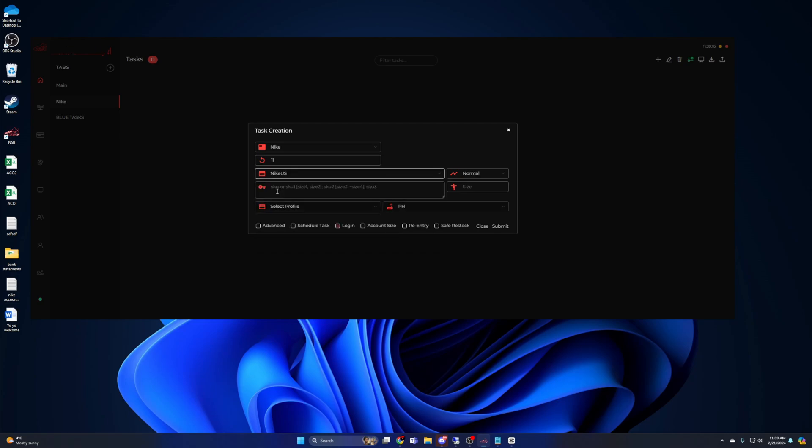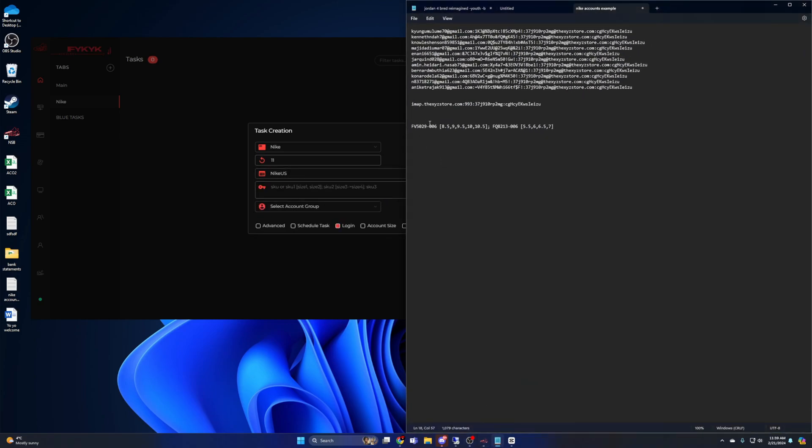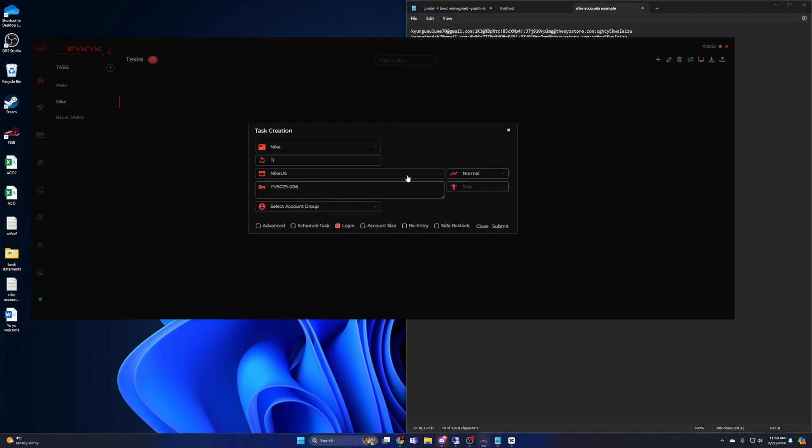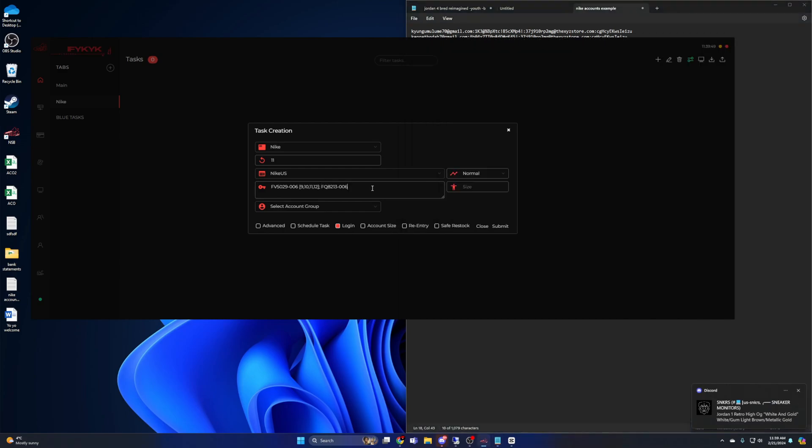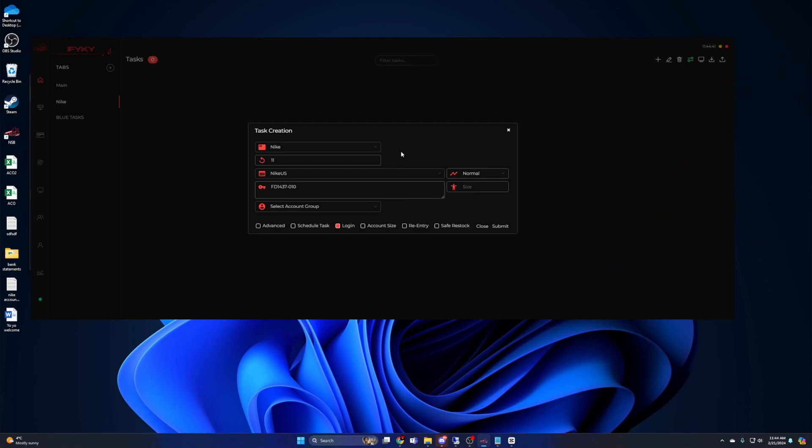For site, we're going to choose Nike US. For input, we're going to put the SKU, which should be provided by your cook group. NSB supports multi-SKU, so if you were running for an adult and grade school size, this is how you would input that. I would first put in the adult SKU first, then space, then I would add a bracket and start adding the sizes that I wanted for that SKU. Once I have those sizes, I'm going to close that bracket. I'm going to do a semicolon, a space, then the grade school SKU, followed by a space, a bracket, then the grade school sizes, close bracket.